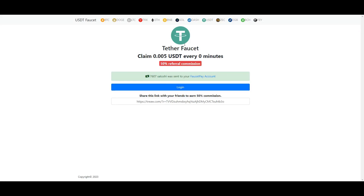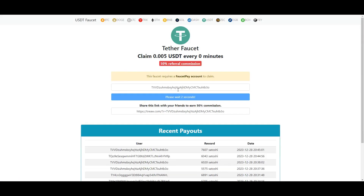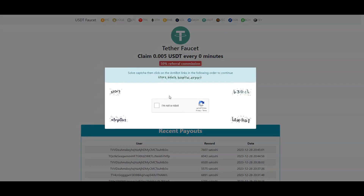As I said, the faucet is on a zero minutes cooldown, so you can keep claiming as long as the balance is not empty.